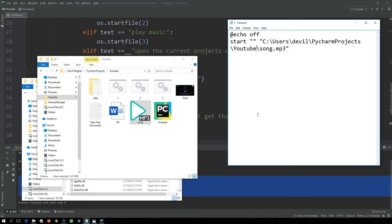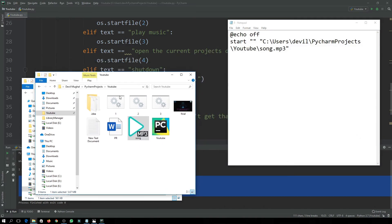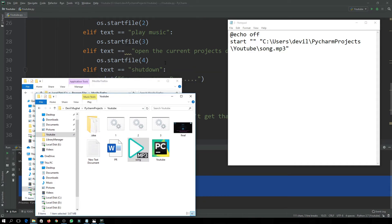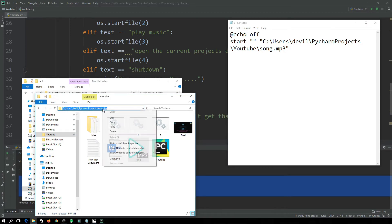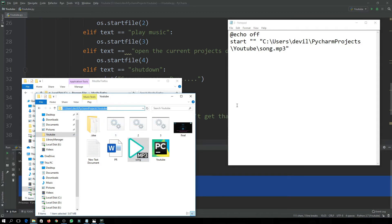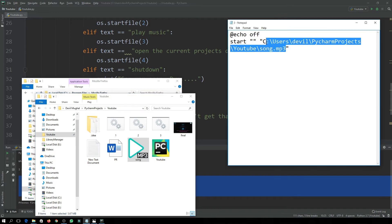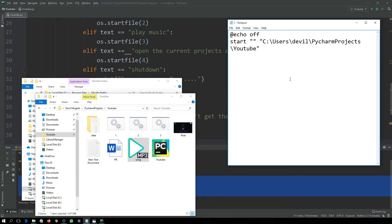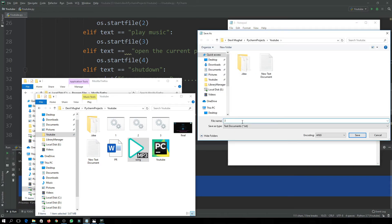The fourth command is 'open the current projects directory'. Copy the current projects directory path, paste it into a new batch file, and save it as 4.bat. We're not creating a fifth batch file because the fifth command — shut down — just uses a break statement.